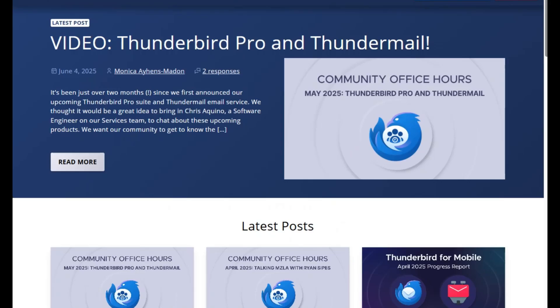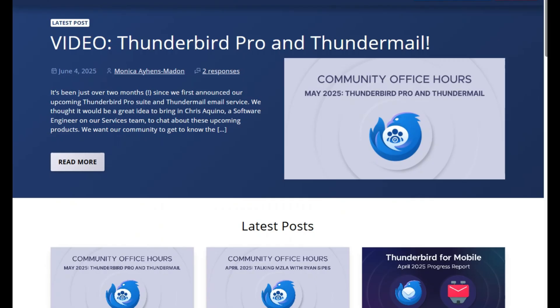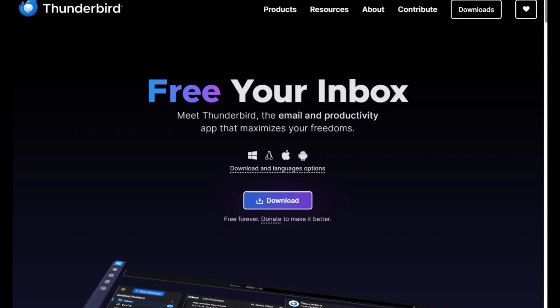Today, I'm diving into Thunderbird vs. Betterbird, two powerful desktop email clients. Stick around and you'll walk away knowing exactly which one fits your workflow.